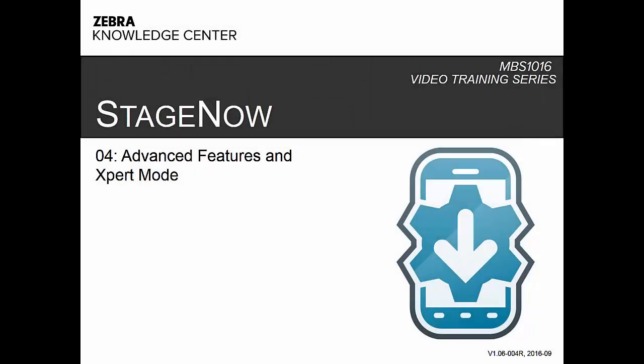Hello and welcome to Learn StageNow with Zebra Knowledge Centre. This series covers everything you need to know to stage Zebra mobile computers efficiently, productively and effortlessly using our StageNow tool.